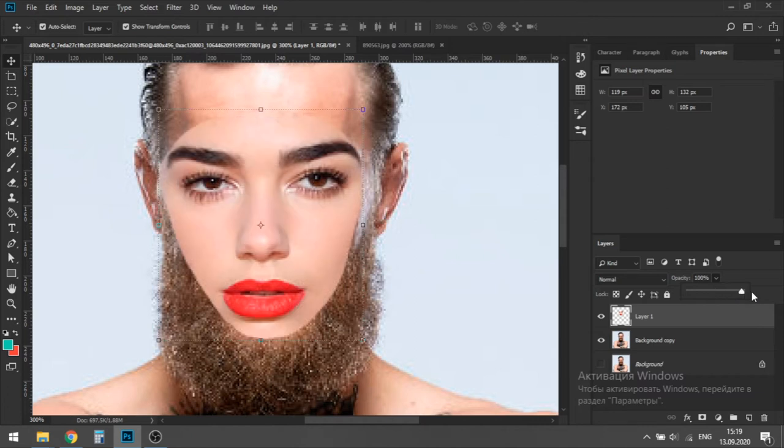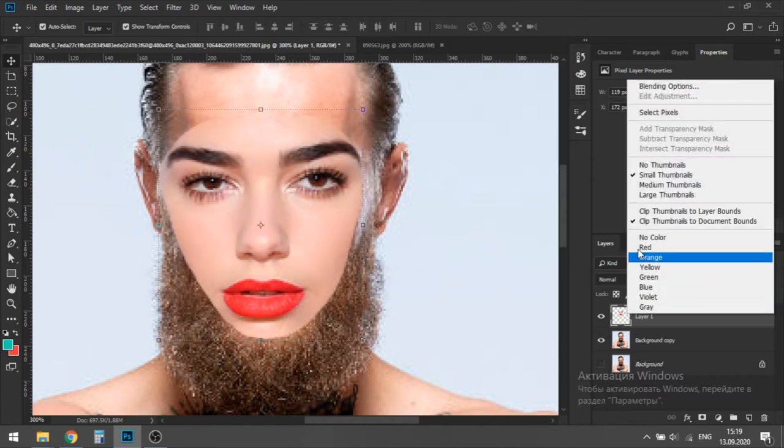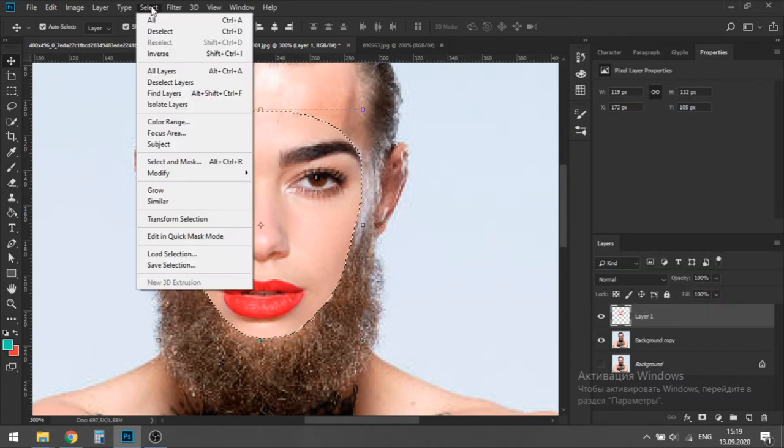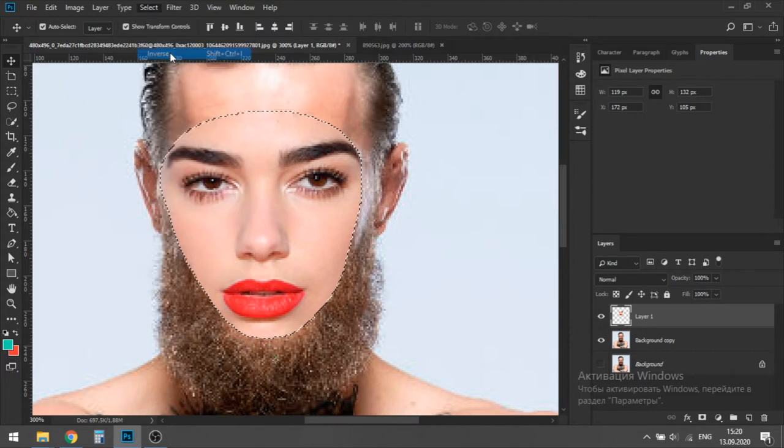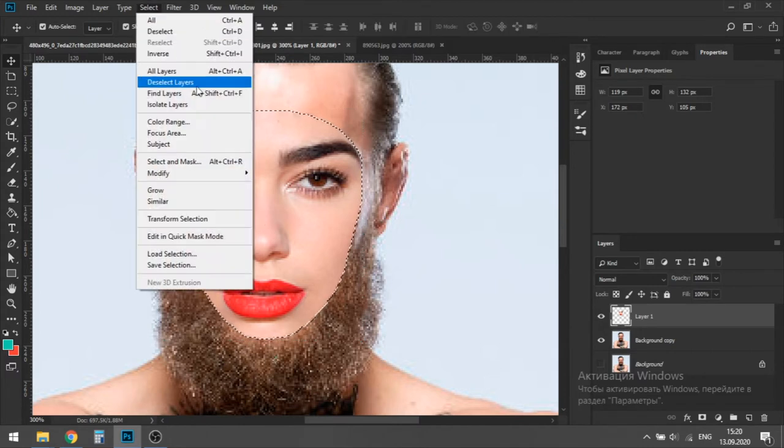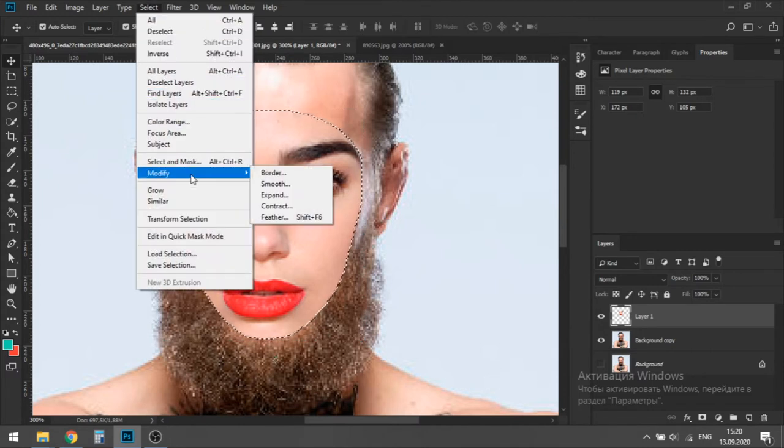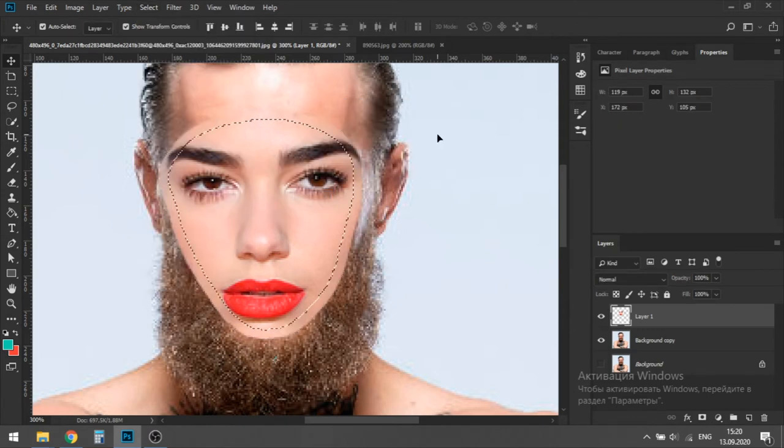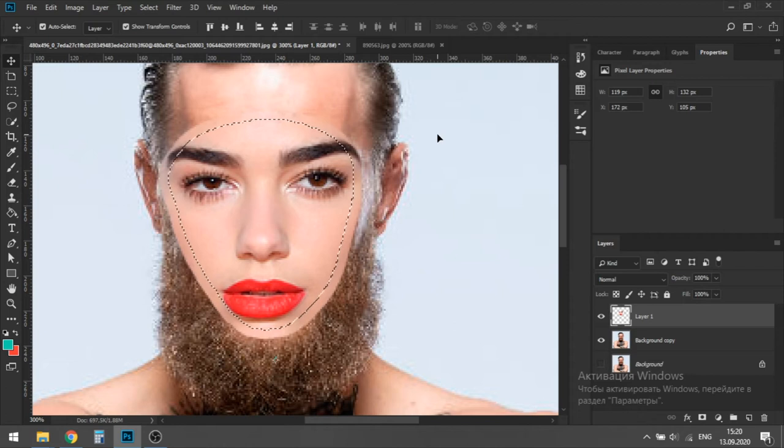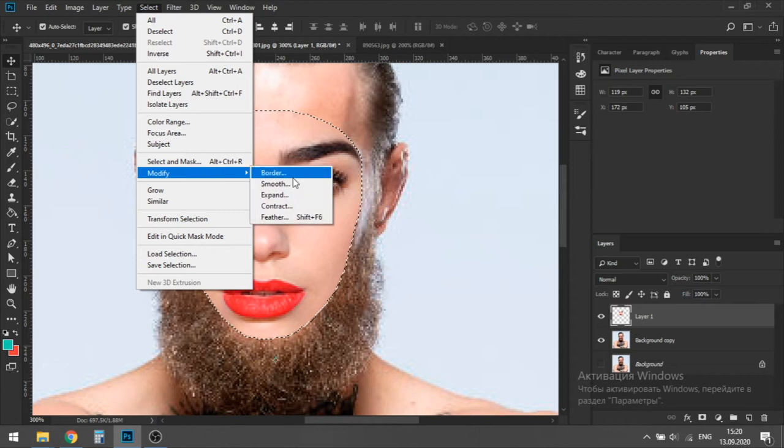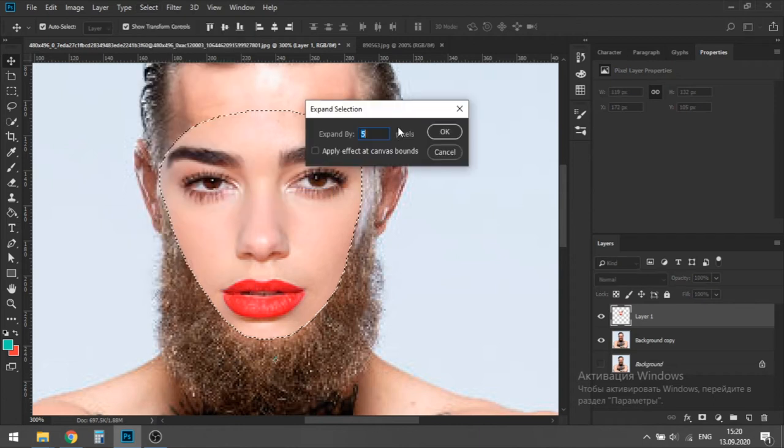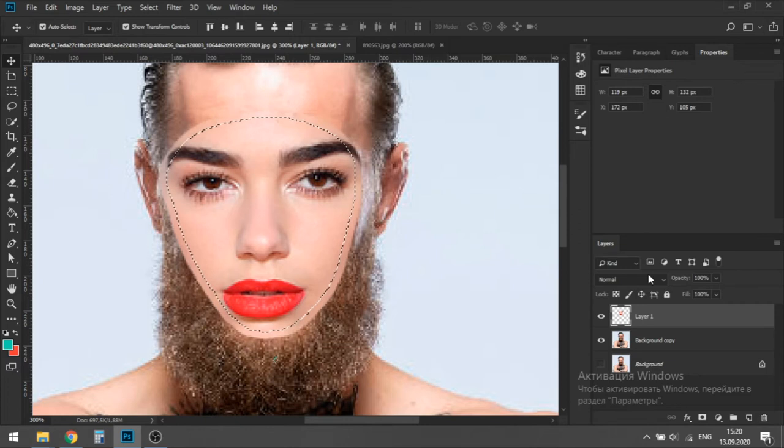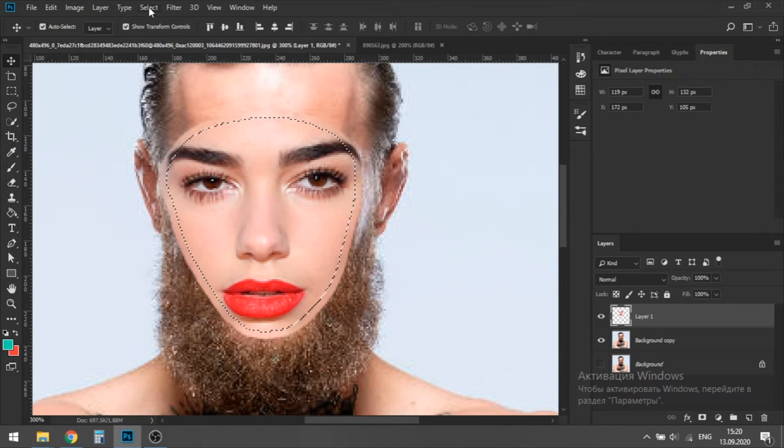You're going to select the pixels of Dua and then hit select and then inverse. Then hit modify from select and then expand, then hit 5 pixels and then hit OK. Now let's try 4 pixels and hit OK again. It's good. This is going to shrink the selected area. In the future, this will allow Photoshop to make quality transition between Conor and Dua.